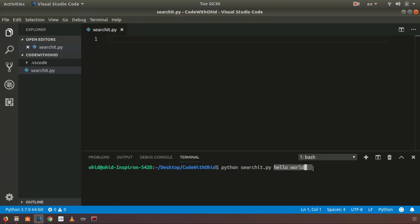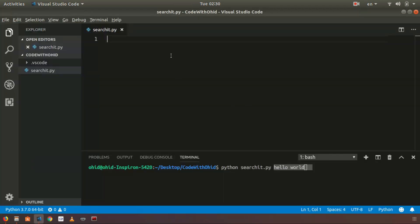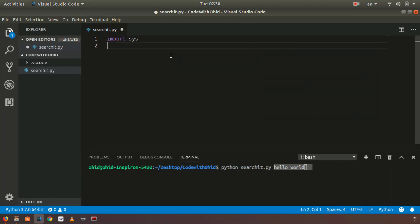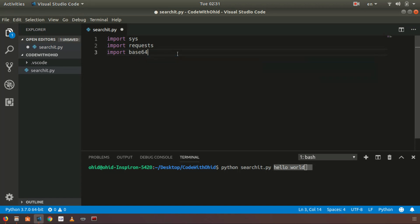We will first import the sys module from Python — it's a built-in module, you don't have to pip install anything. Then we are going to import the requests library; if you haven't installed it, you have to install it using 'pip install requests'. I will also be importing BeautifulSoup, which you install using 'pip install beautifulsoup4'.